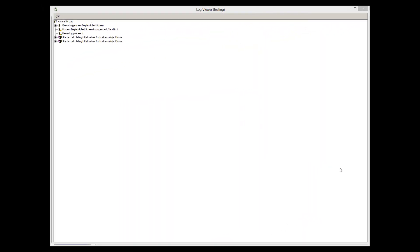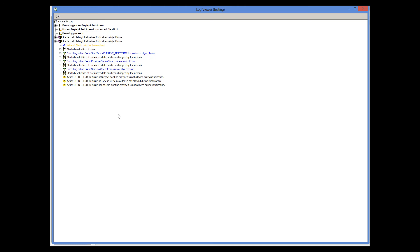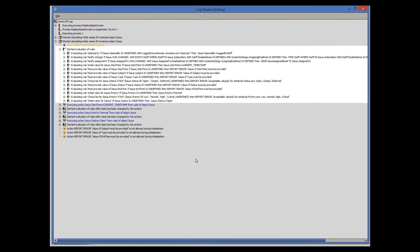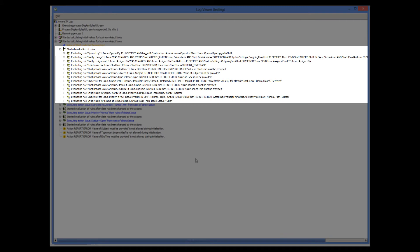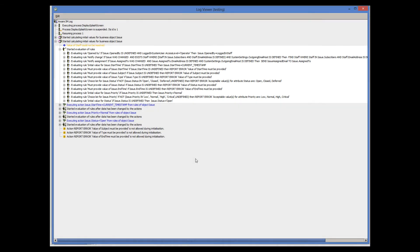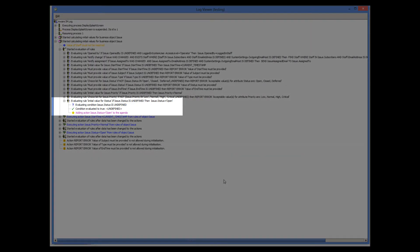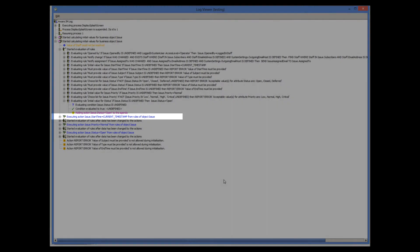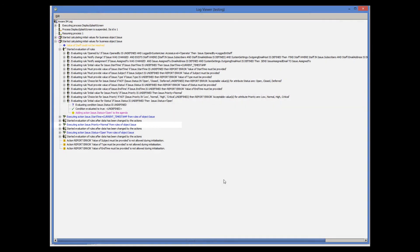We are interested in the started calculating initial values node — this is when initialization of our form takes place. As you can see, first all rules are evaluated. This includes automatically generated rules for initial and mandatory attribute values. Those rules for which all conditions hold true are added to the agenda. This includes our rule that initializes the status attribute. Then actions of the rules added to the agenda begin executing and the corresponding attributes become initialized.